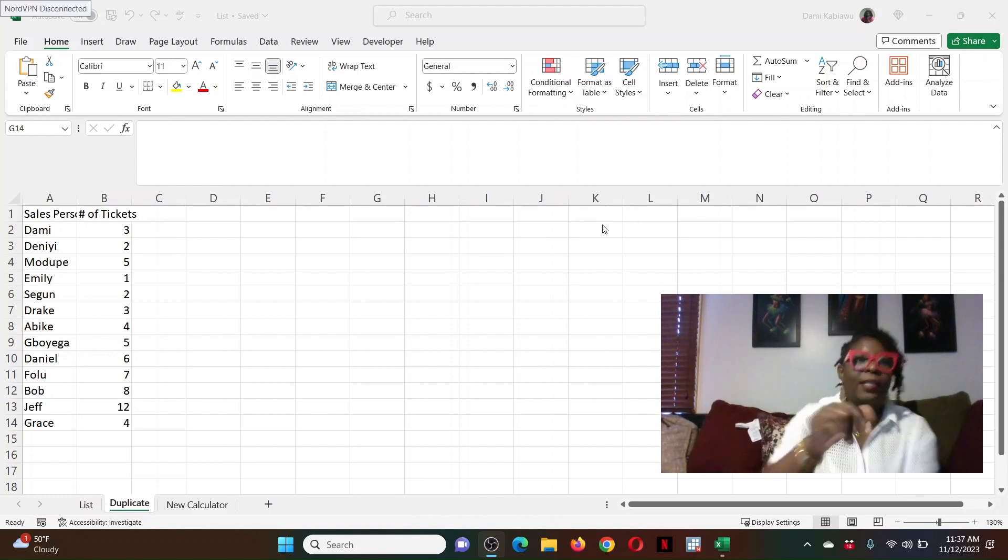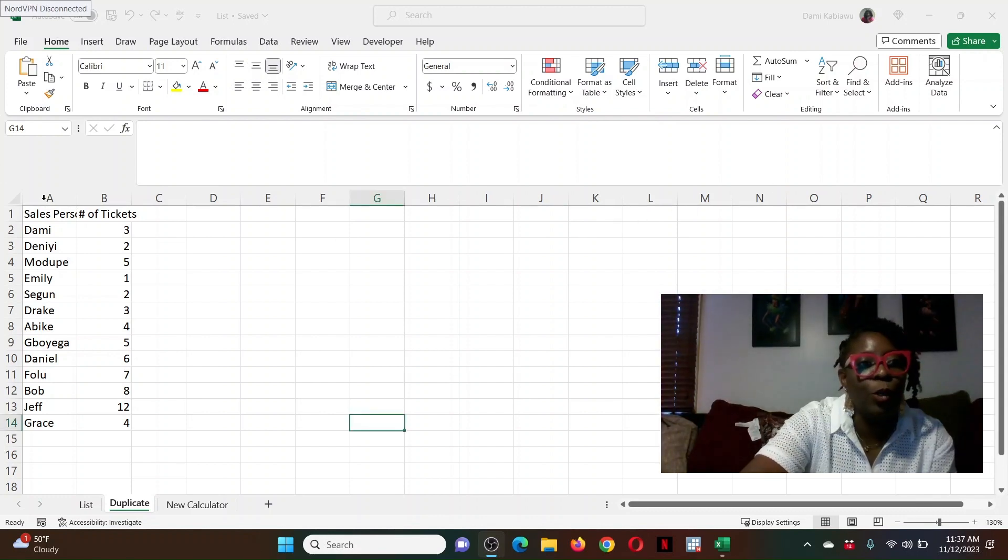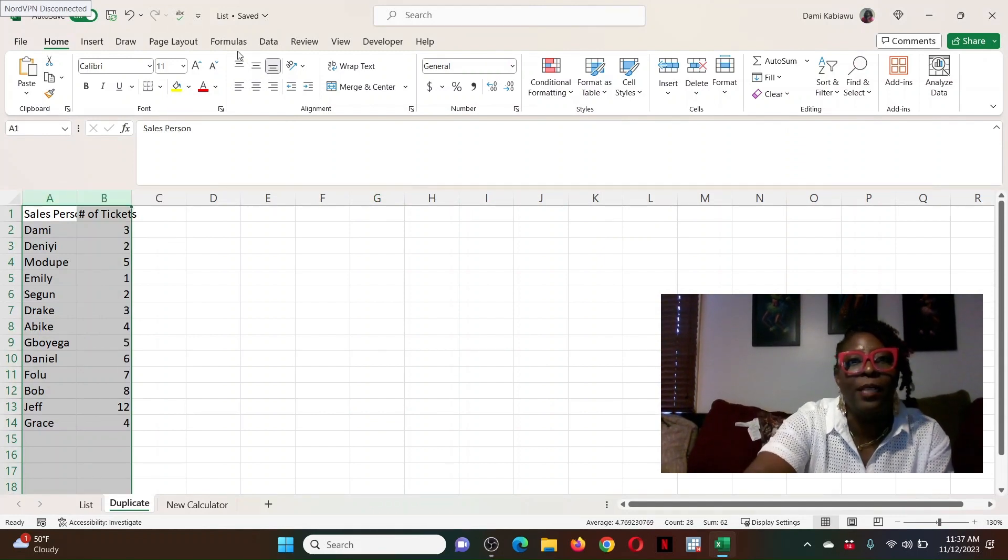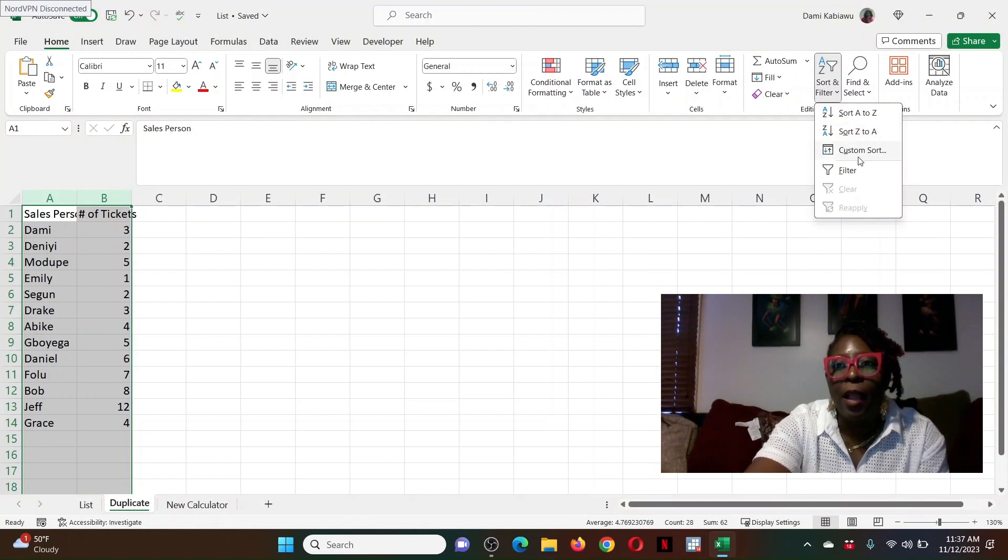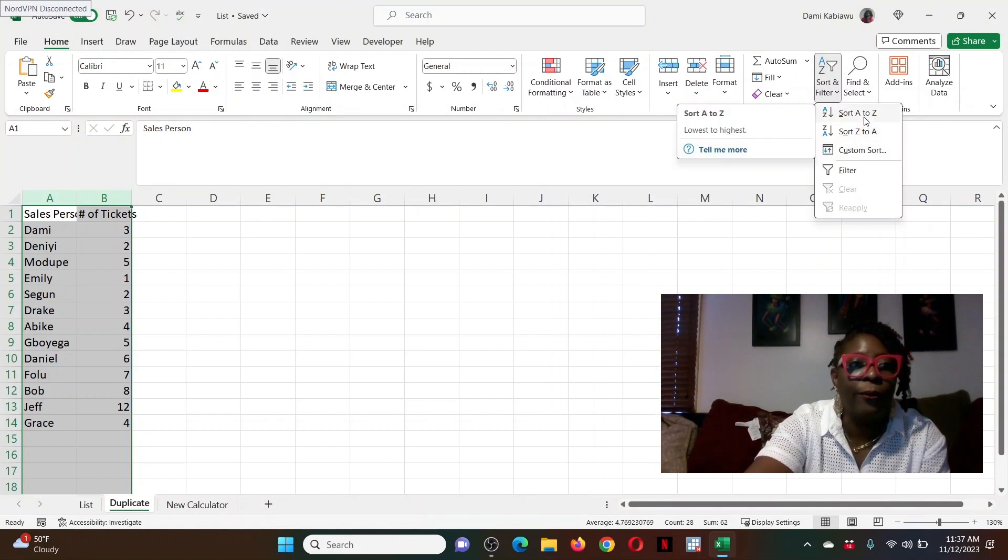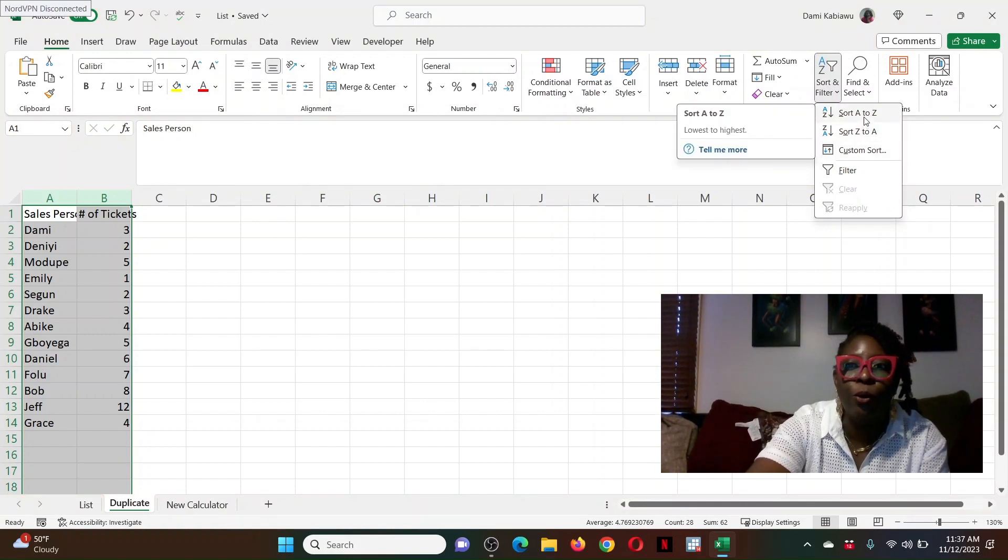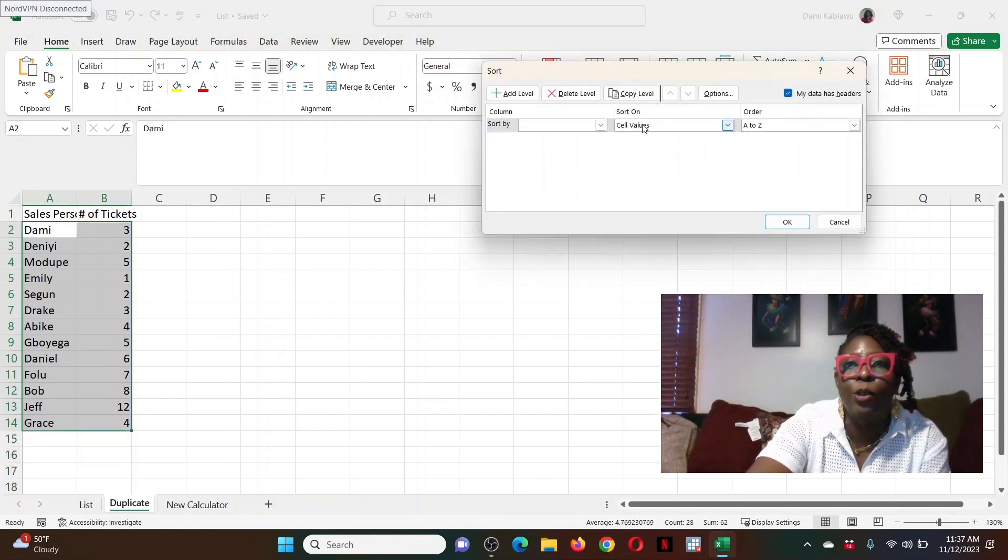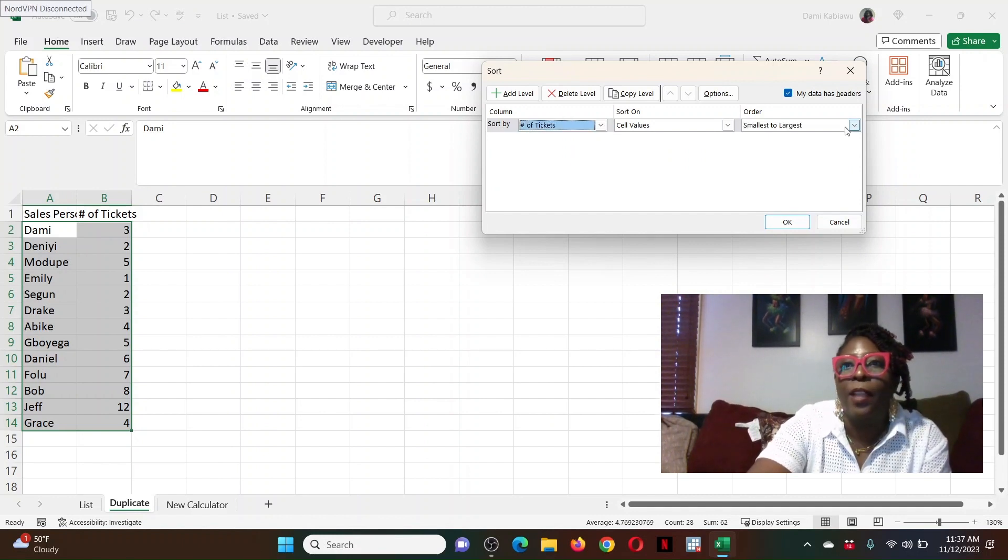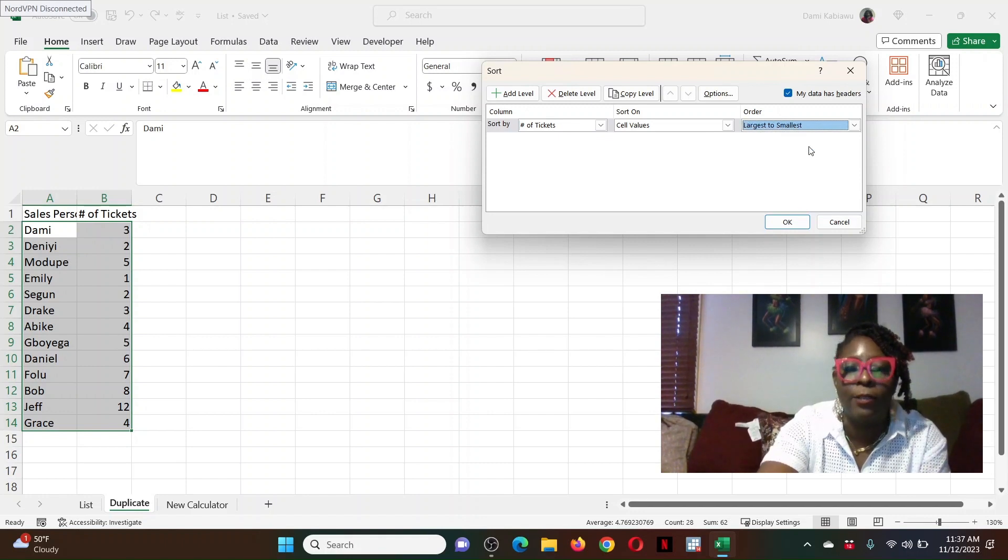The first thing I'm going to do is sort this in ascending order, and I'll tell you the reason why I'm doing that in a moment. So let's go to sort. I'm doing sort from Z to A actually, but I'm going to do a custom sort because what I want to do is sort by number of tickets.